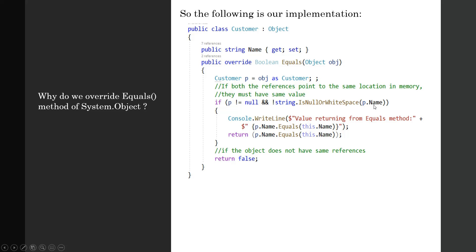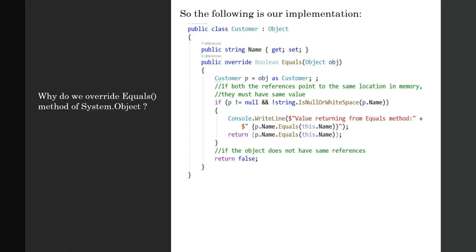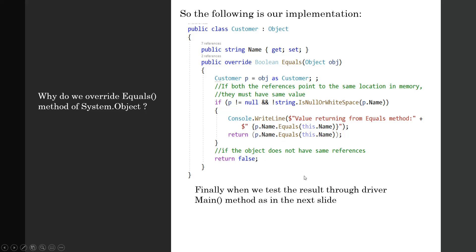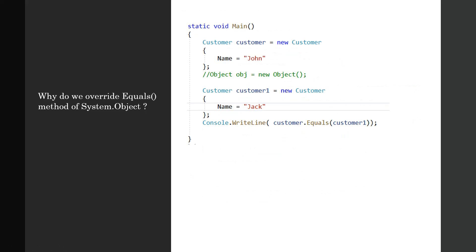Console.WriteLine with value returning from the equals method using string interpolation. So this customer object p.Name.Equals(this.Name) and it returns this.Equals(this.Name). If the name properties of both object instances are equal, it will return true, else it will return false. Now, how do we test it? We test the method with a driver Main method as in the next slide.